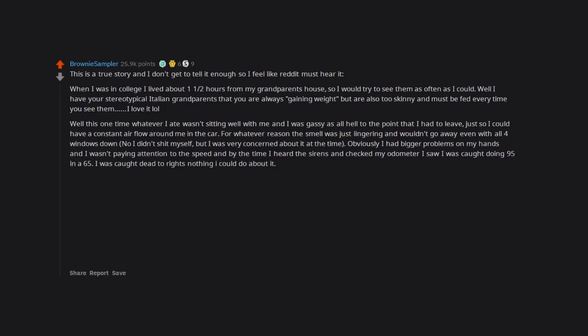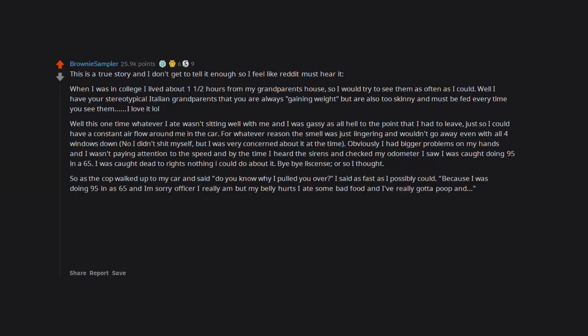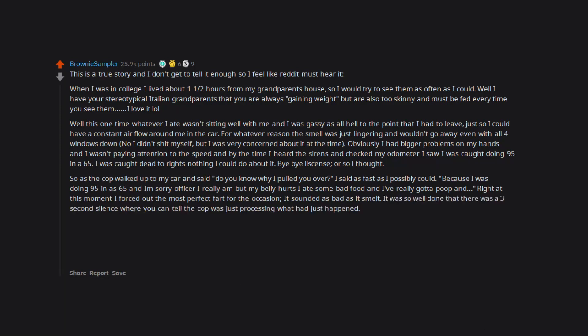By the time I heard the sirens and checked my speedometer I saw I was caught doing 95 in a 65. I was caught dead to rights, nothing I could do about it. Bye bye license, or so I thought. So as the cop walked up to my car and said 'do you know why I pulled you over' I said as fast as I possibly could 'because I was doing 95 in a 65 and I am sorry officer, I really am, but my belly hurts, I ate some bad food and I've really gotta poop.' And right at this moment I forced out the most perfect fart for the occasion.